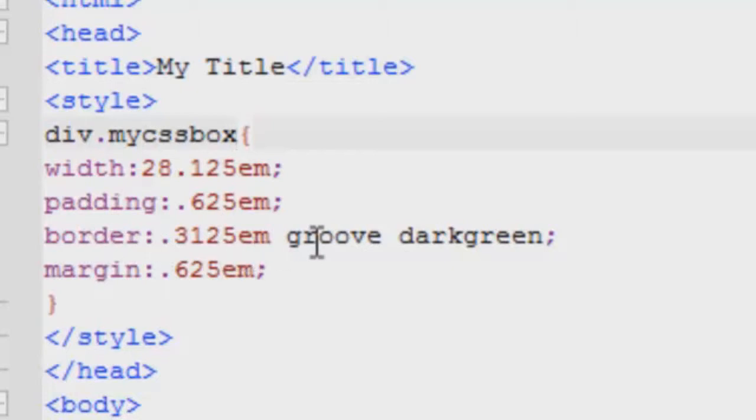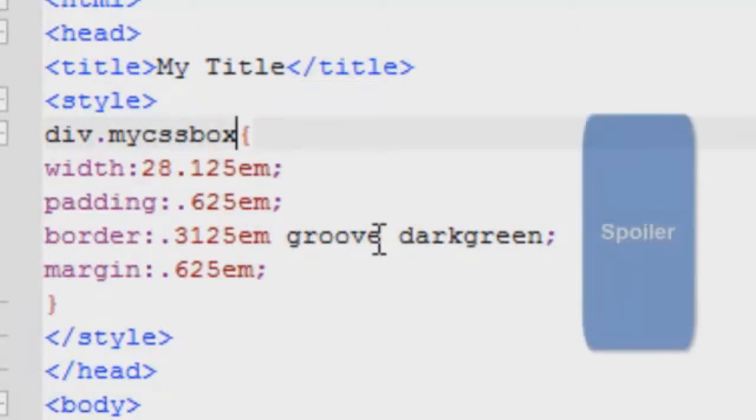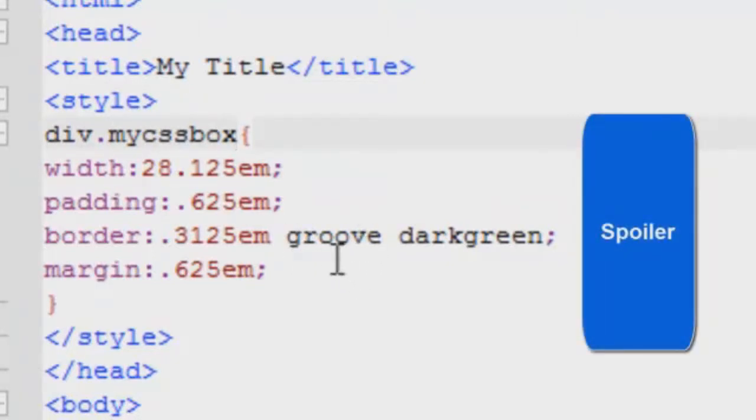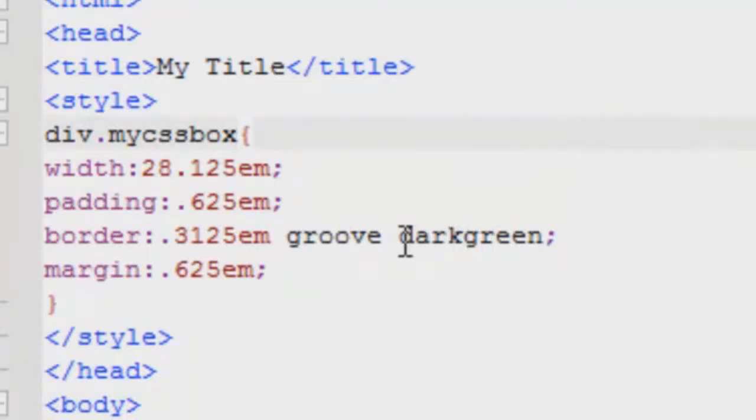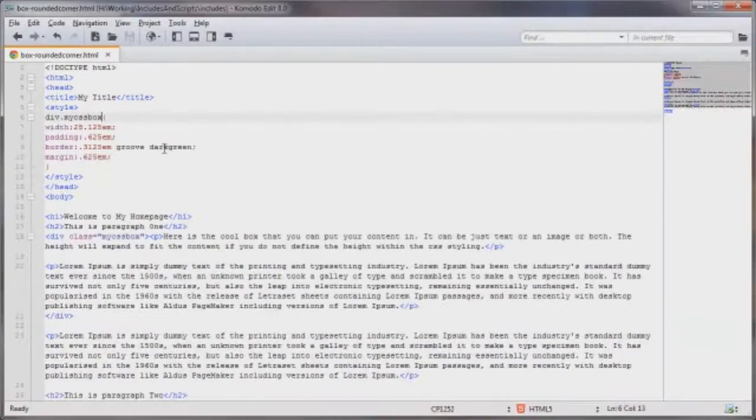And with the border you can also style it even further by having different types of the border. For example I've got groove demonstrated here. You can have dashed, dotted, solid, double, outset, inset, as well as the color. And you can see here I'm using the color name opposed to the hex code or the RGB values.